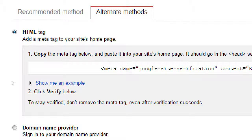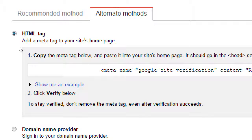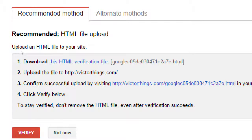A student asked: why did it just automatically verify without asking? It might be related to your particular setup — maybe someone was working with you before. Sometimes that happens. If it works, great. If not, we'll see. Another student mentioned that under the recommended method, it recognized they had a GoDaddy website and verified automatically. Depending on your site, yours might work right away. There's also Google Tag Manager — if you've got that set up, you can use it to verify as well.